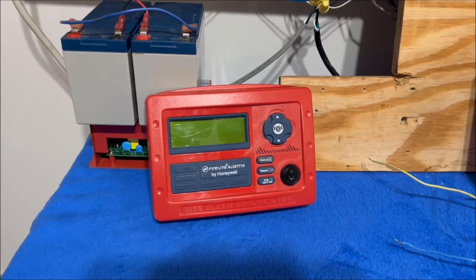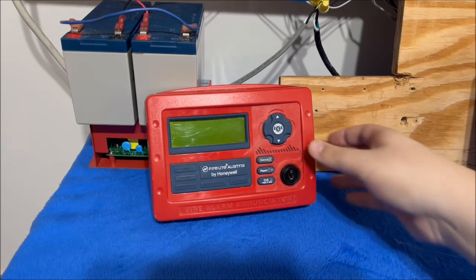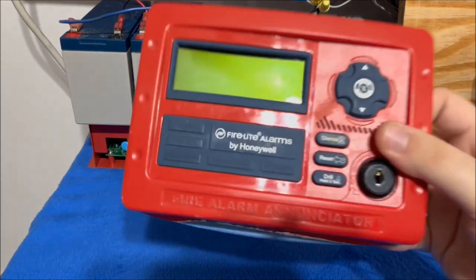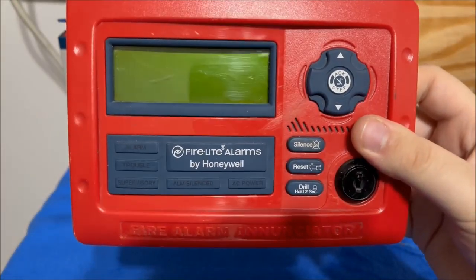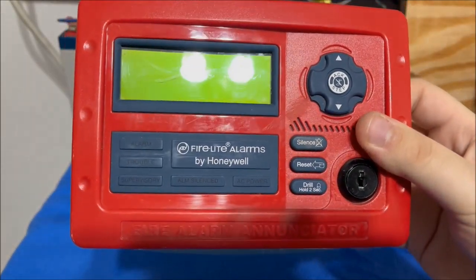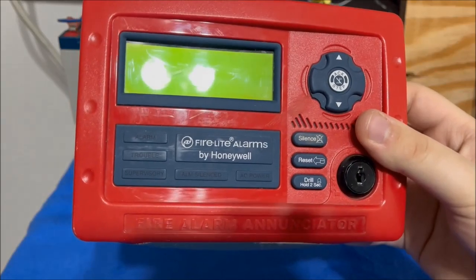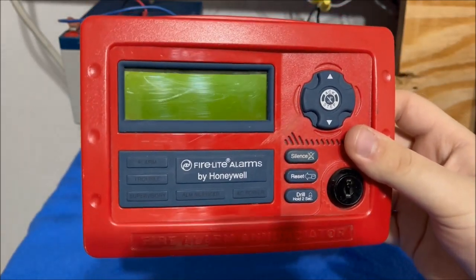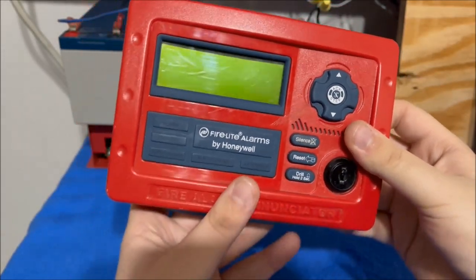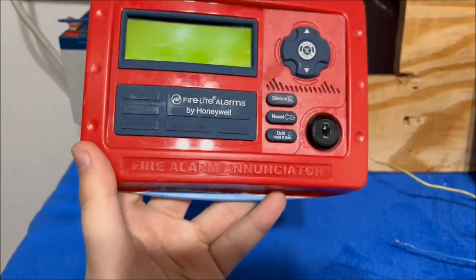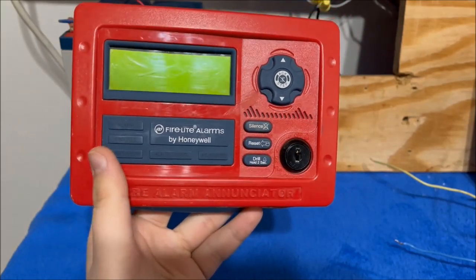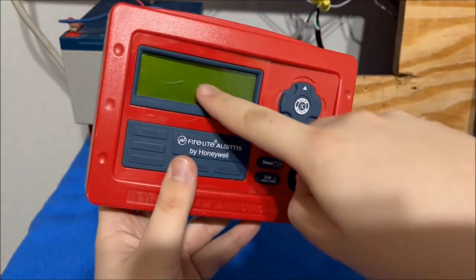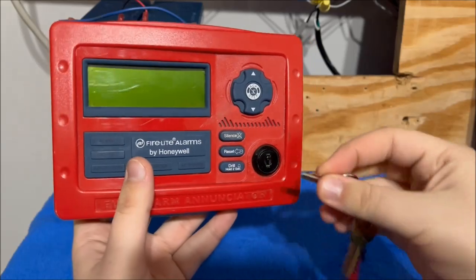Hello viewers, today for initial checkout we have the Firelight Alarms by Honeywell ANN-80 Annunciator. This is a fire alarm annunciator with the LCD display.